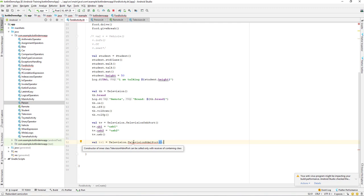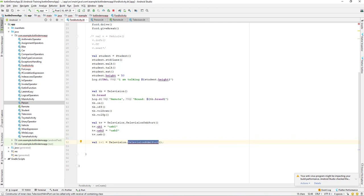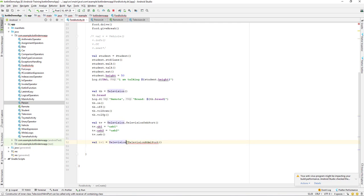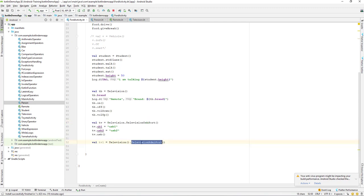The error says: 'Constructor of inner class can only be called with a receiver of a containing class.' So the constructor of inner class TelevisionHDMI port can only be called with a receiver of the containing class. To solve this, we put the constructor here — TV1 dot TelevisionHDMIPort. So there is a difference in creating an object or accessing an inner class versus a nested class.